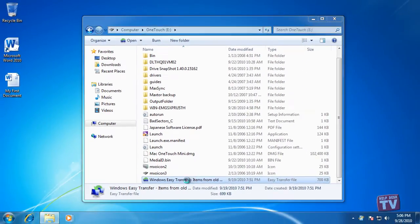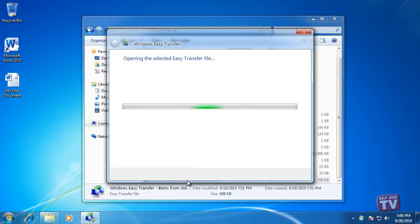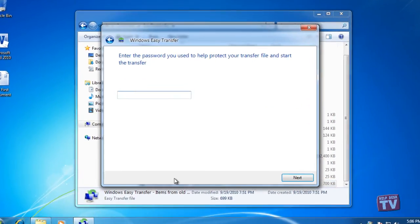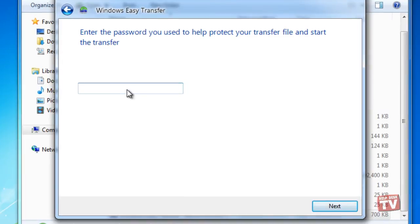Windows Easy Transfer will launch, open the file, and present you with a password entry screen. Did you remember the password you typed in Part 1? You'll need to enter it here and then click Next.